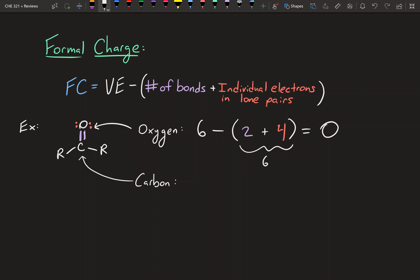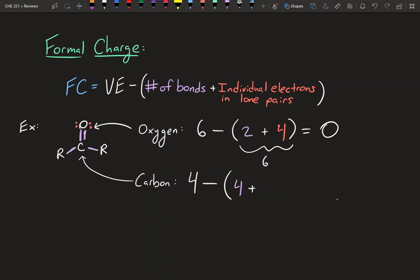Now let's look at the carbon. How many valence electrons does this carbon have? If you look at the periodic table, carbon has four valence electrons. The number of bonds it has is two to this oxygen, one to this R group, one to that R group — so that's a total of four. And this carbon doesn't actually have any lone pairs, so we write in zero. When you go through that, you get another zero. That means carbon is also neutral.